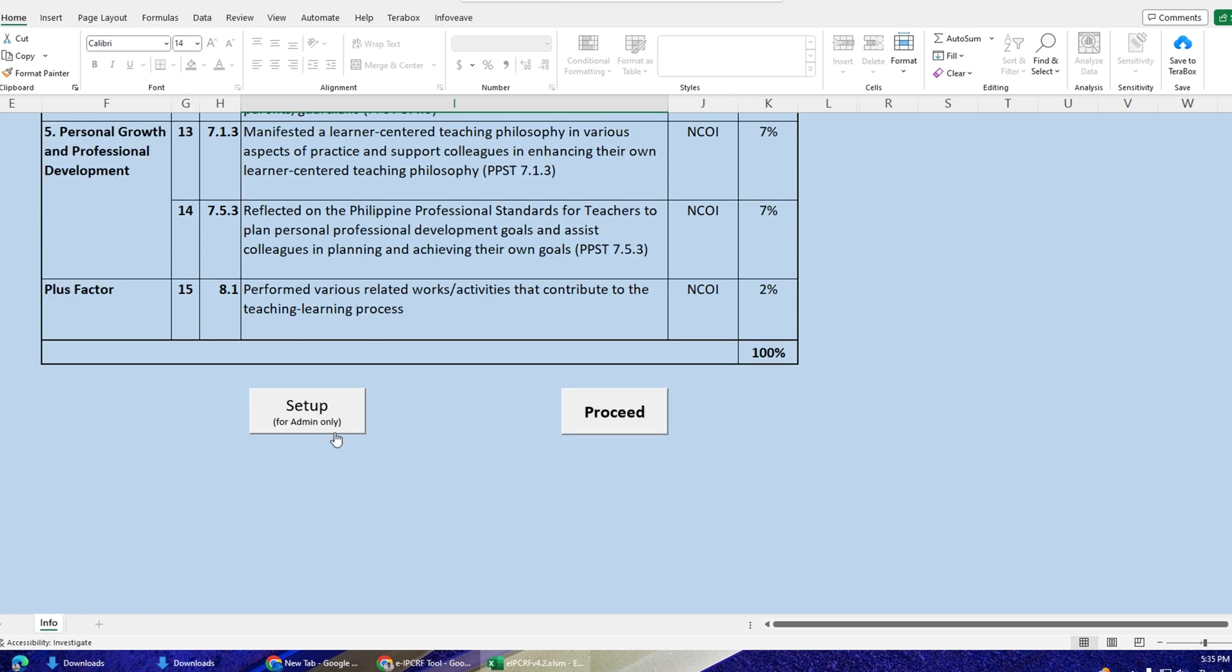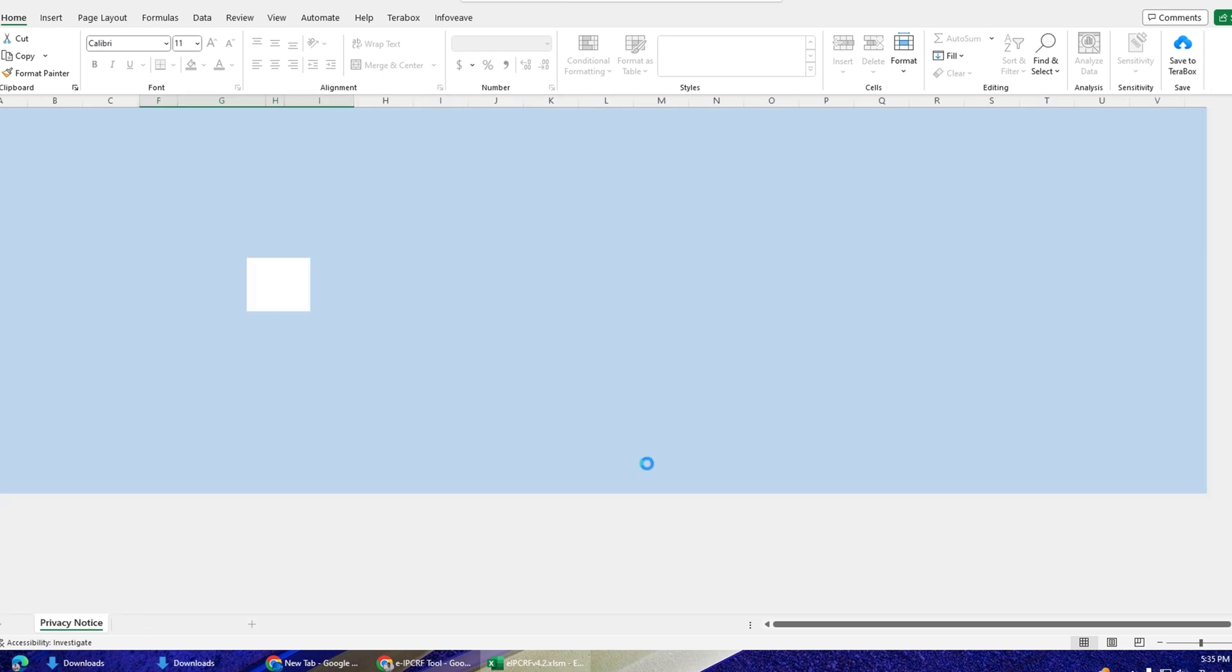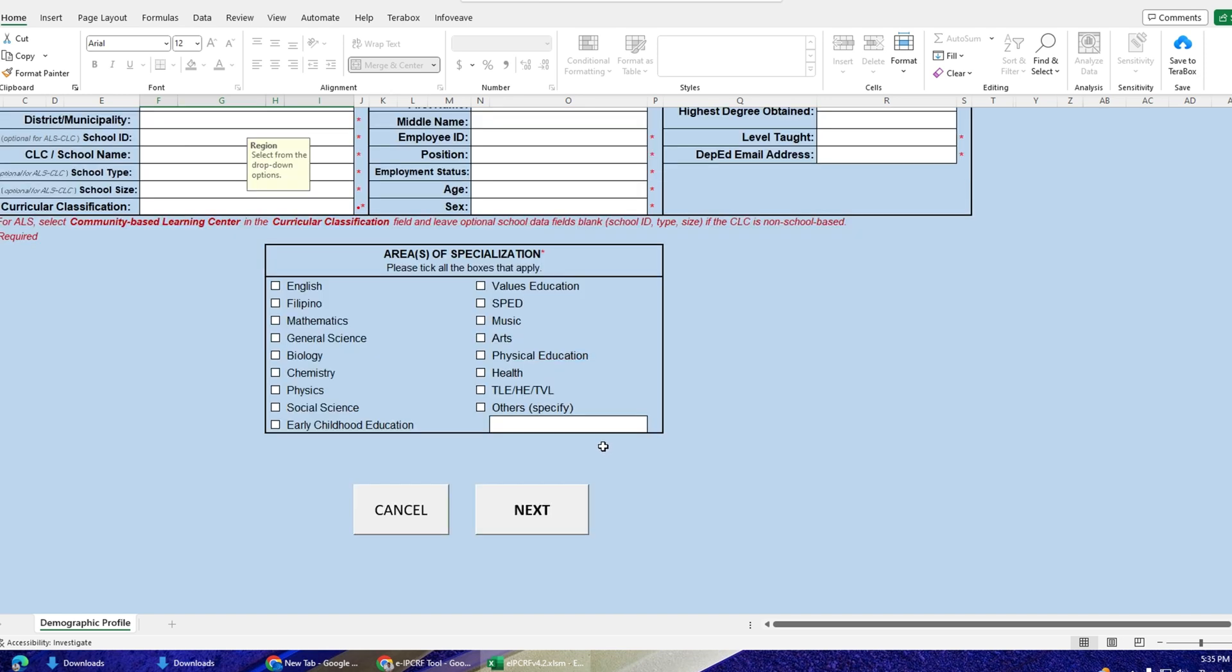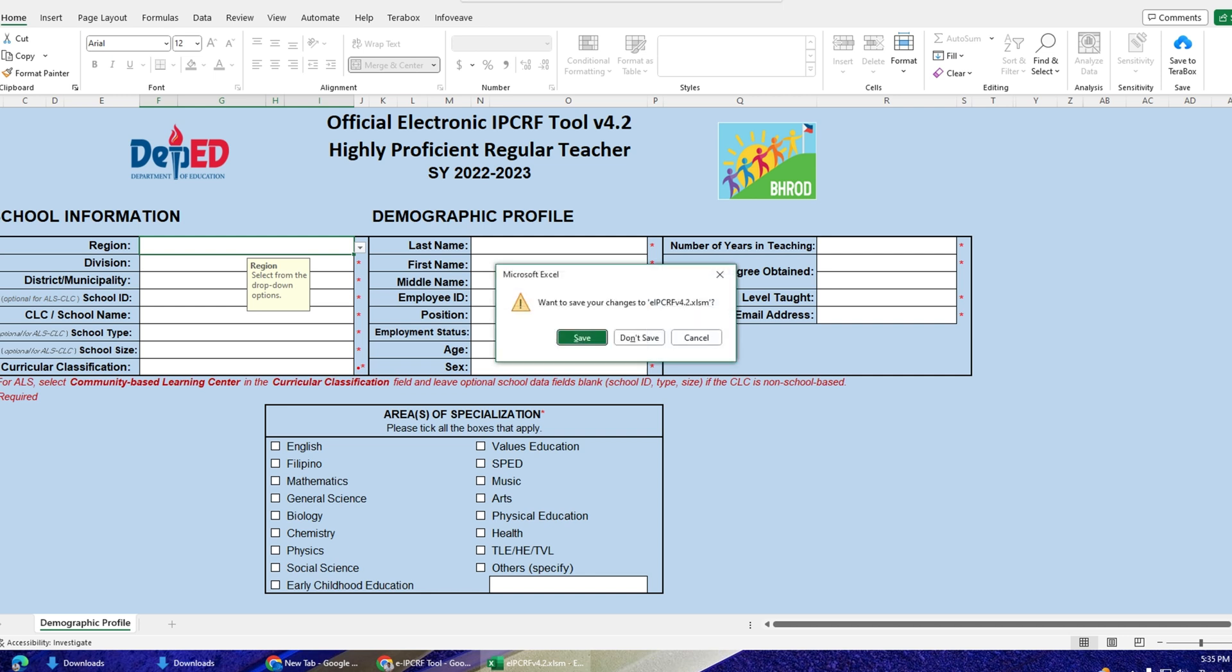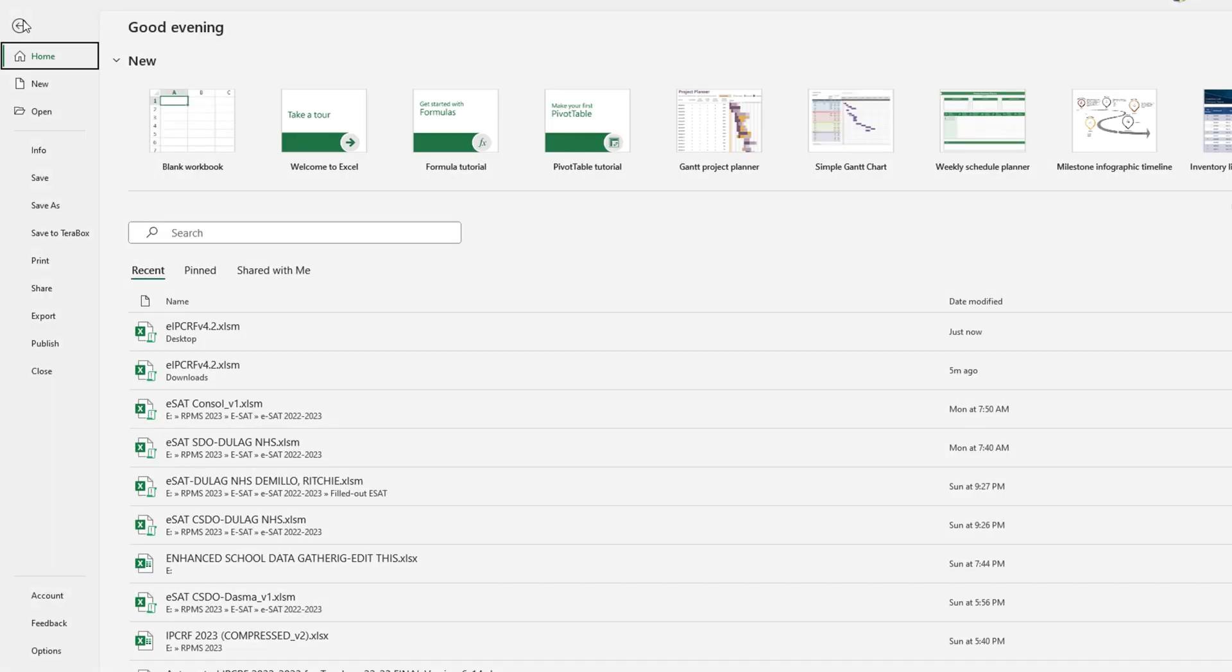It essentially helps streamline workflow and increases efficiency by reducing the need for manual repetition. Macros in Excel are created using Visual Basic for Applications, VBA, which is a programming language specifically designed for automating tasks in Microsoft Office applications.